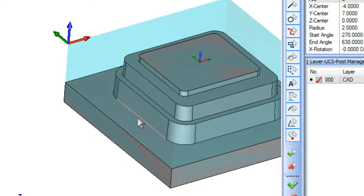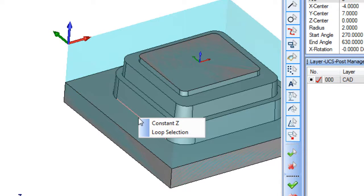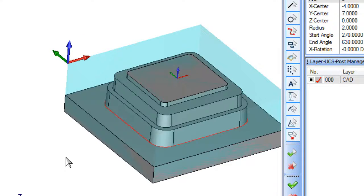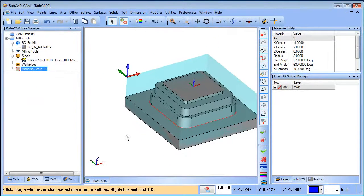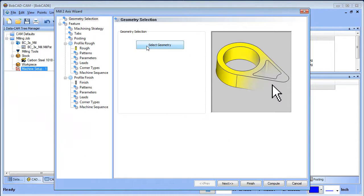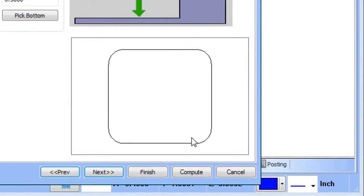Move your mouse over the inside edge and right-click. You get two options: Constant Z and Loop. Choose Constant Z, which selects all edges in the same Z plane as the one you clicked. It will highlight red all the way around — that's the profile we want. To lock this in, hit your spacebar (a quick and easy way), or you can right-click and choose OK. Either method works.